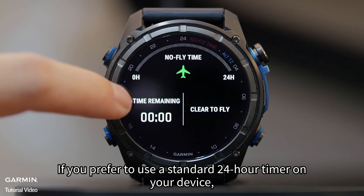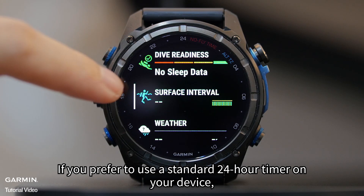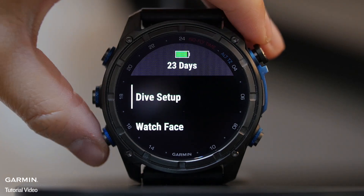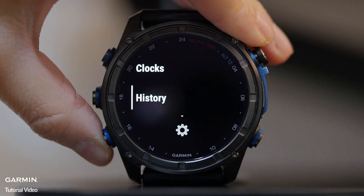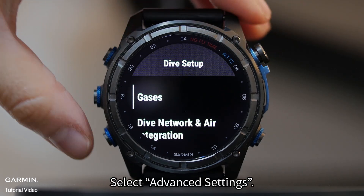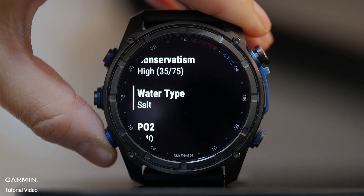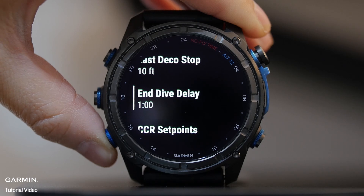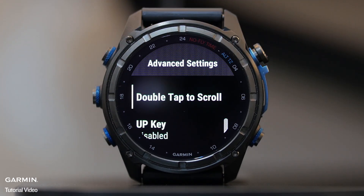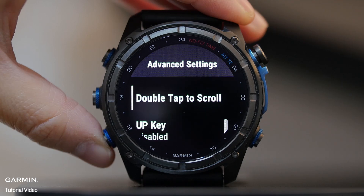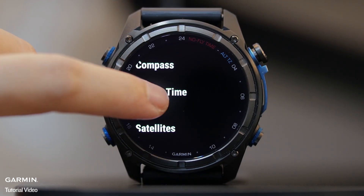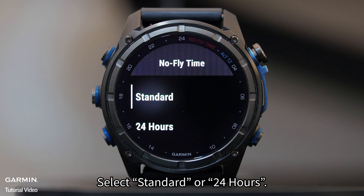If you prefer to use a standard 24-hour timer on your device, go to Dive Setup, select Advanced Settings, then No-Fly Time, and select Standard or 24 Hours.